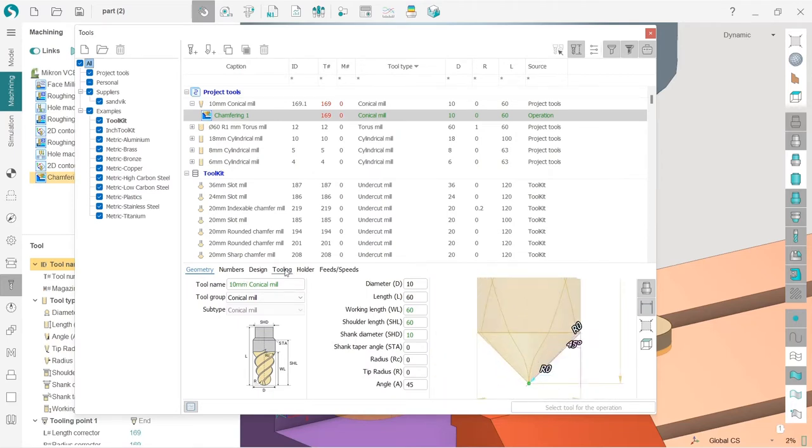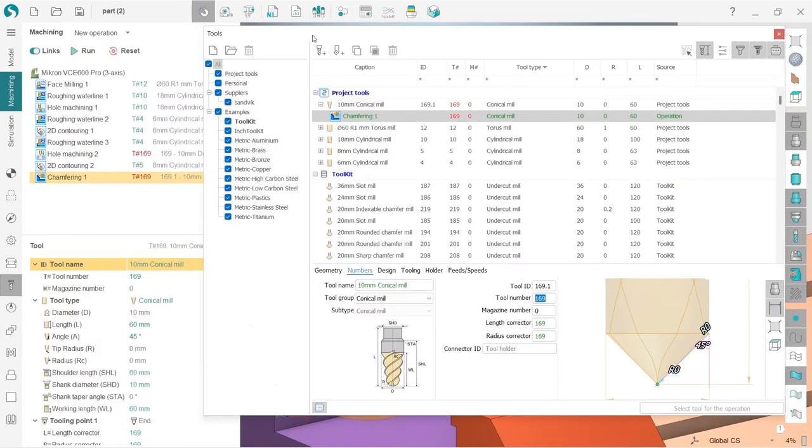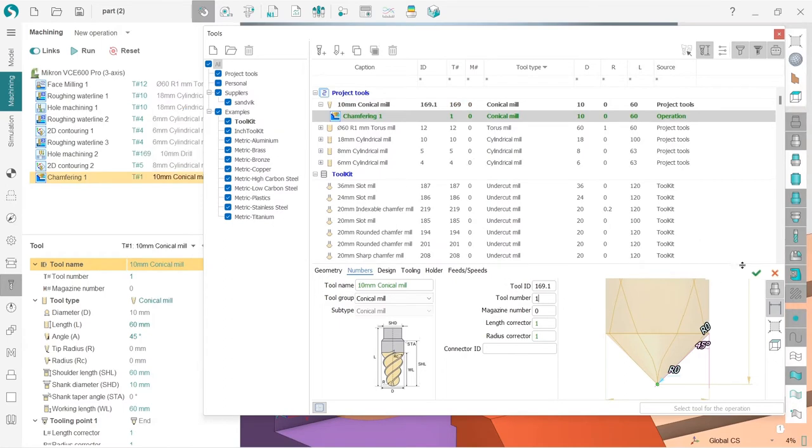But what I need to do is that I need to change the number. Let's say it will be the tool number one, because I don't have a tool number one yet. Okay, nice.